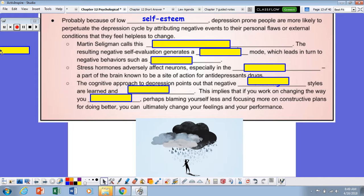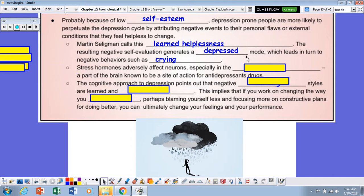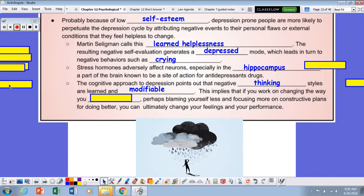Probably because of low self-esteem, depression-prone people are more likely to perpetuate the depression cycle by attributing their negative events to personal flaws or extreme conditions they feel helpless to change. Martin Seligman calls this learned helplessness. The resulting negative self-evaluation generates a depressed mood, which leads in turn to negative behaviors such as crying. The cognitive approach to depression points out that negative thinking styles are learned and modifiable — implying that if you can change the way you think, not blaming yourself, you can ultimately change your feelings and performance.